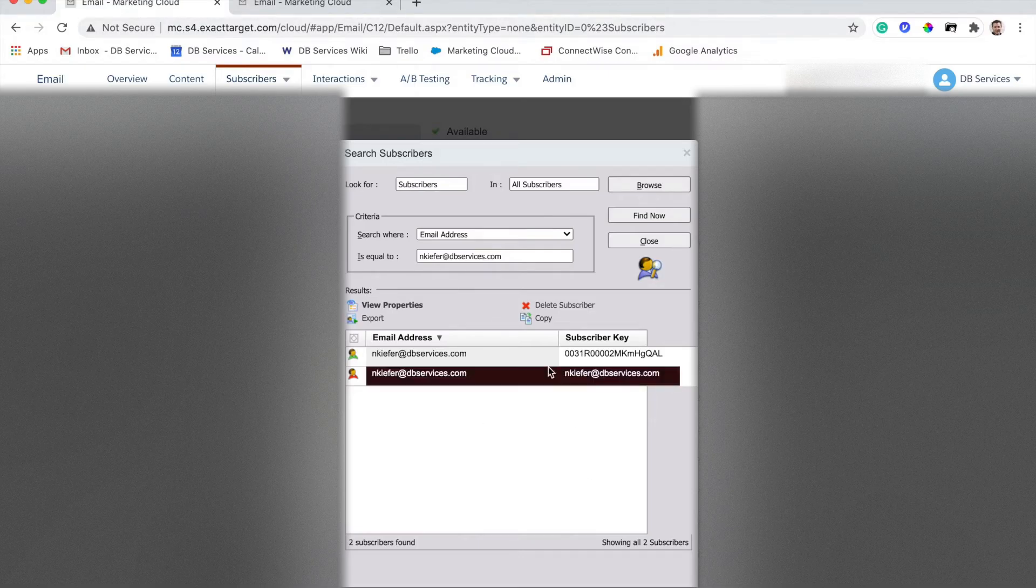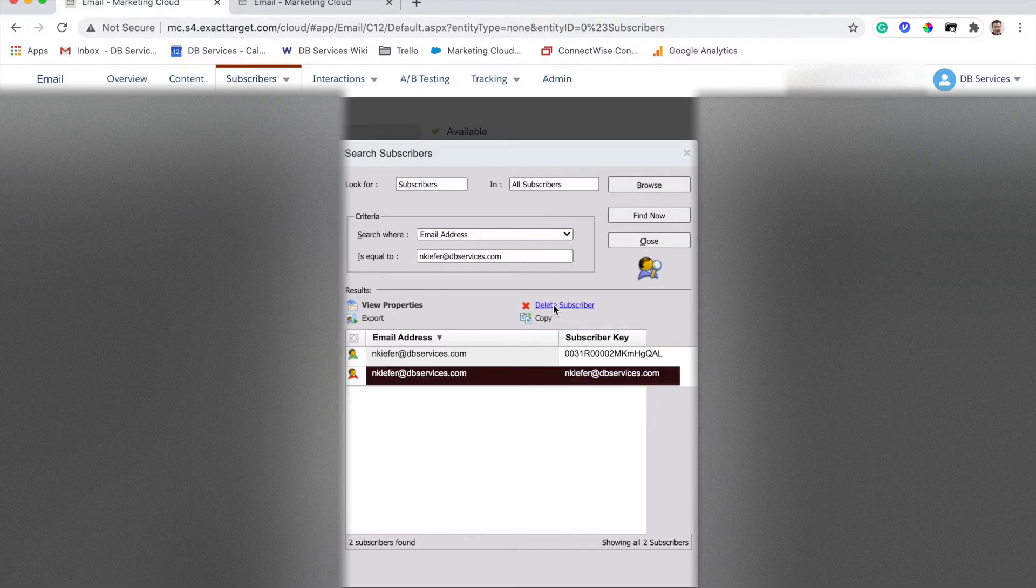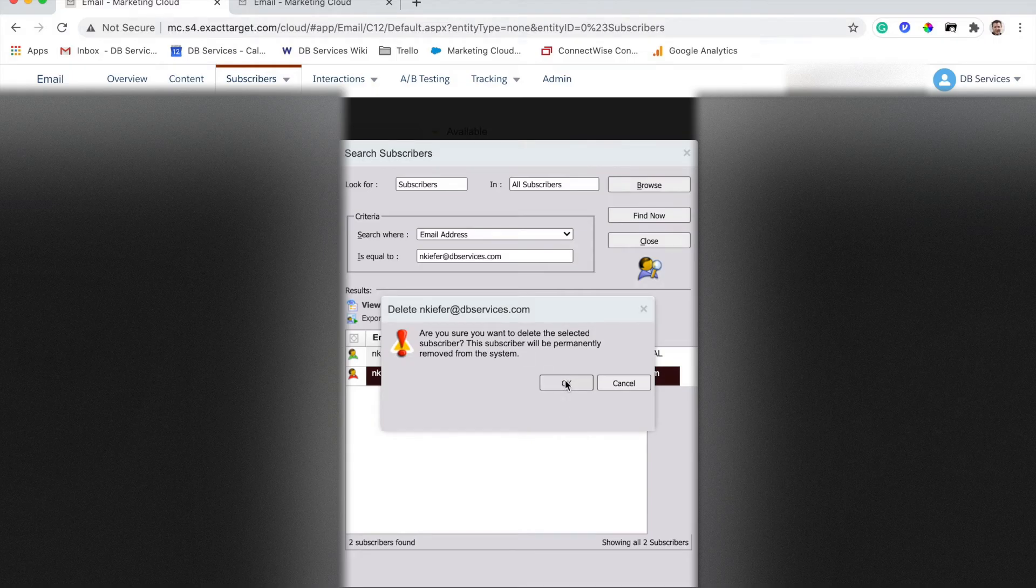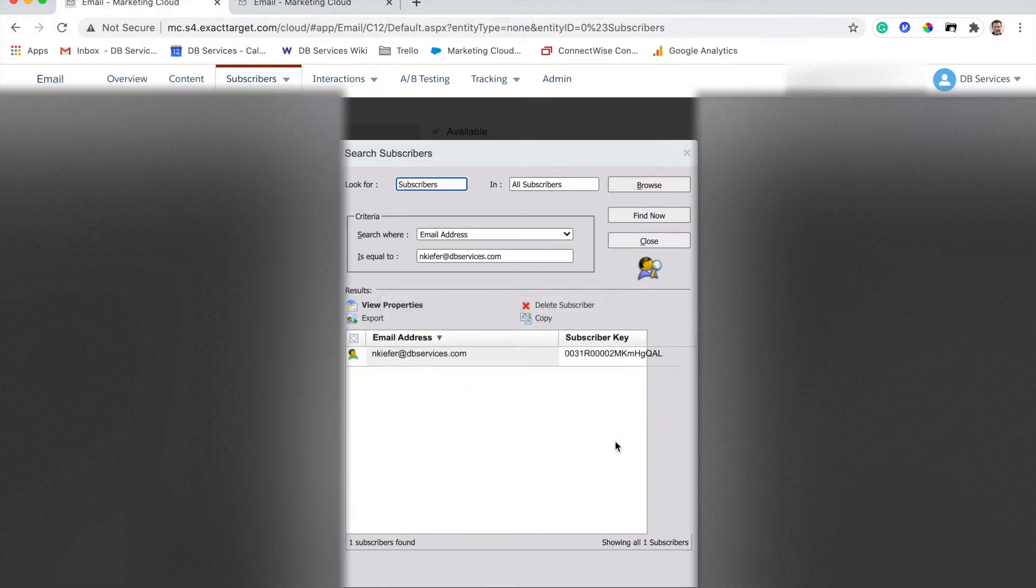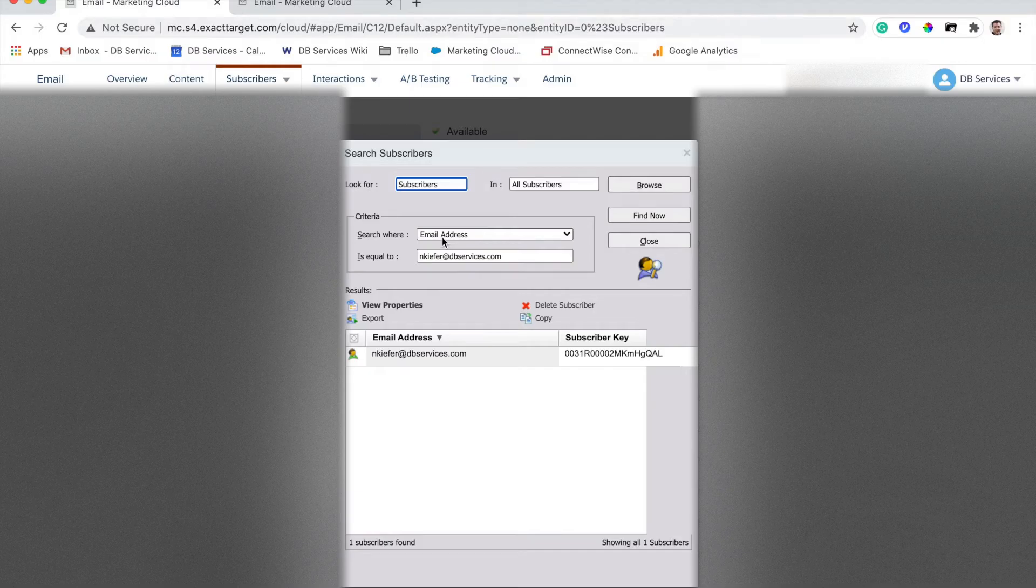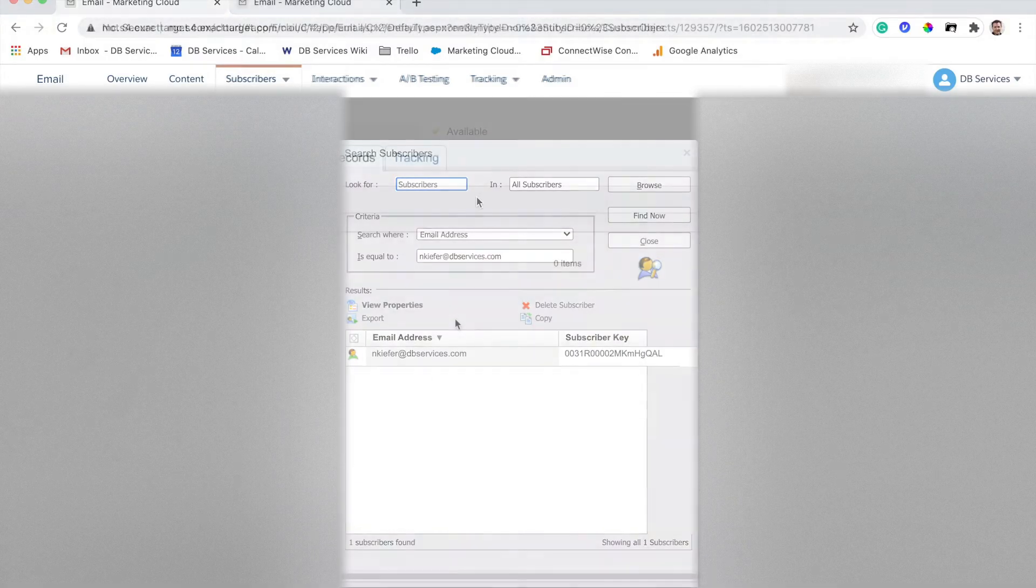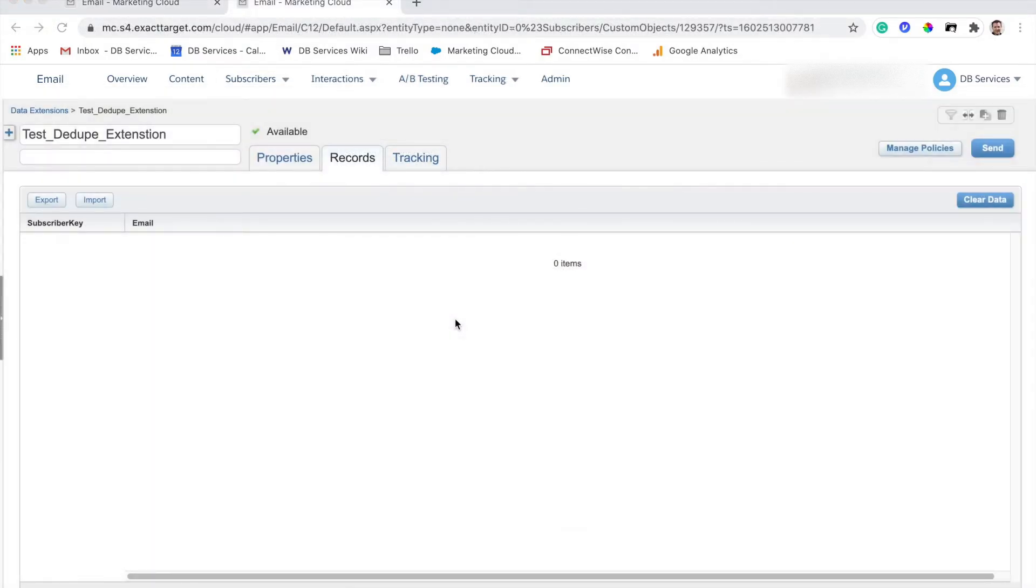Because that's not ideal, as we're going to talk about later. But if I just delete this subscriber, eventually what's going to happen, and we'll check back in on this in a second, is that it's actually going to delete the subscriber in that data extension in the target data extension.